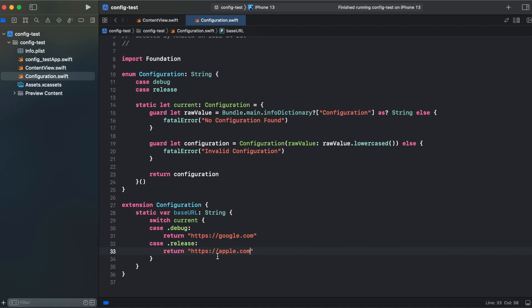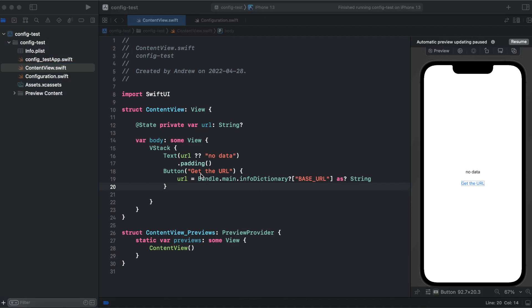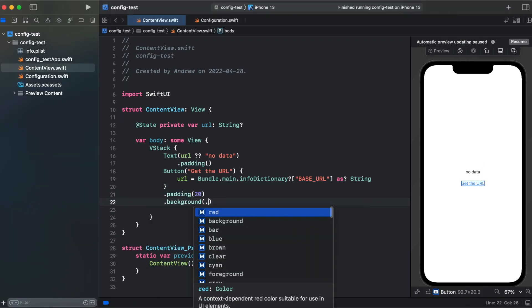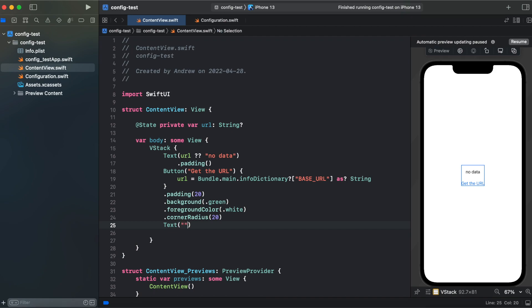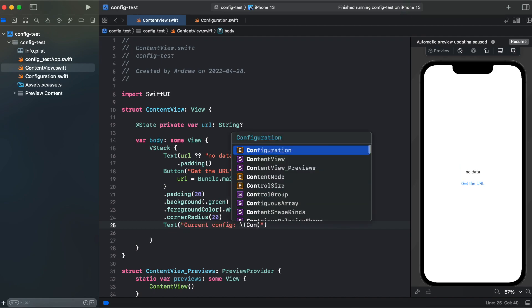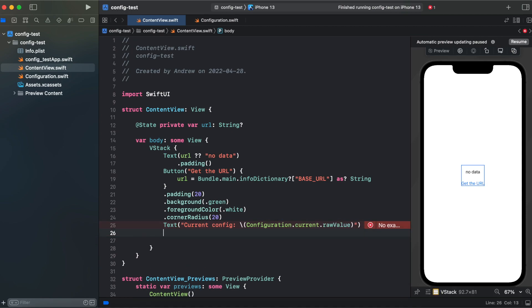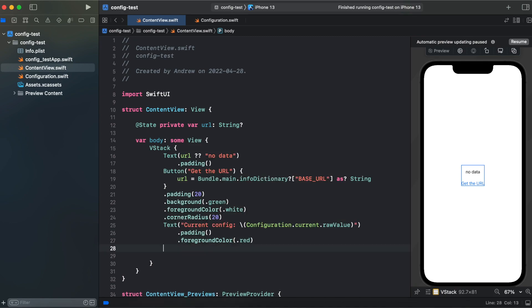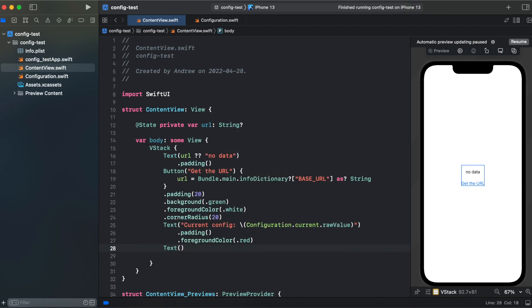In our configuration base URL we need to get google.com for debug mode and apple.com for release mode. Now let's test it. We're going back to content view. In order to get our configuration from our enum we call Configuration.current and raw value. And I'll add another text to show our configuration base URL.